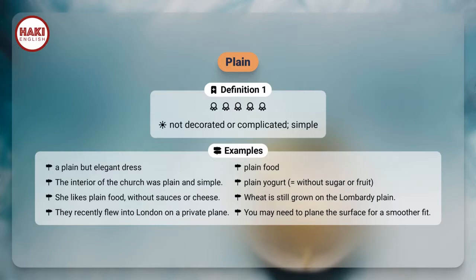Examples. A plain but elegant dress. Plain food. The interior of the church was plain and simple. Plain yogurt equals without sugar or fruit. She likes plain food without sauces or cheese.